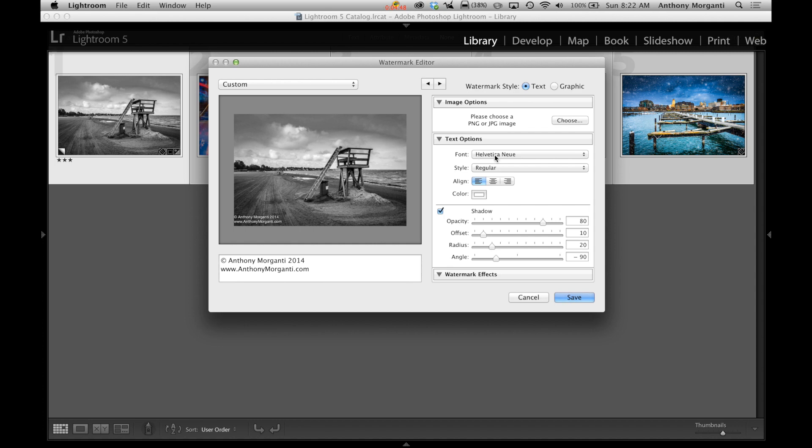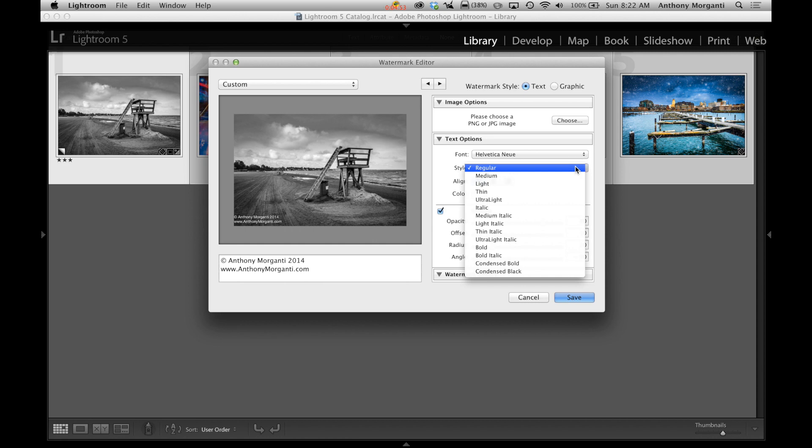I never could say that, Helvetica New. Let's go with that because I just don't want to keep searching. Style, regular, medium, light.